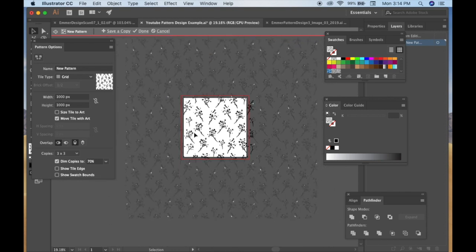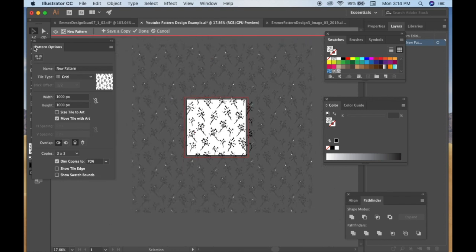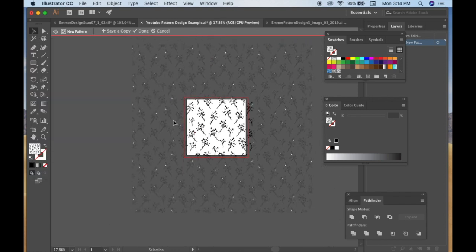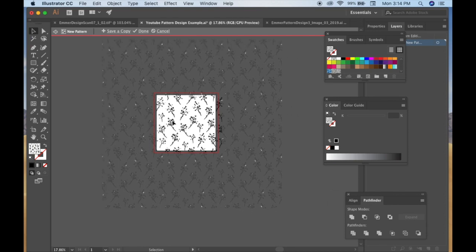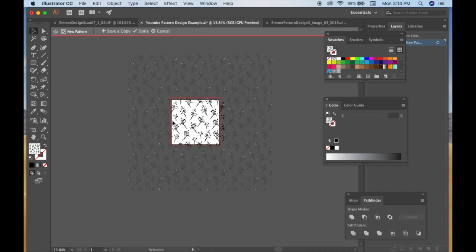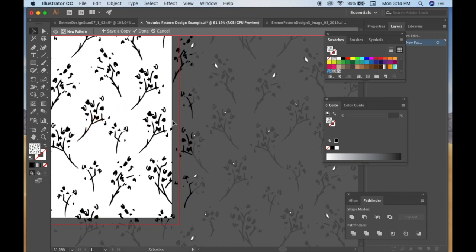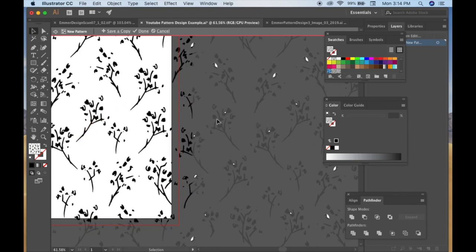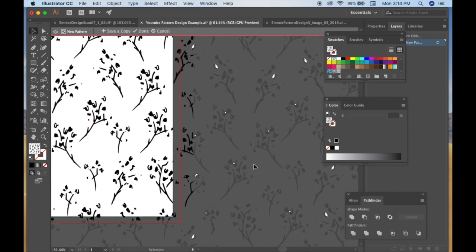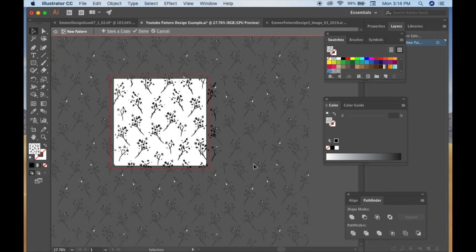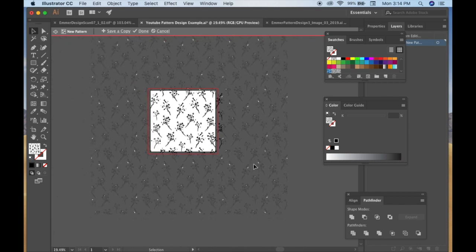So I save that as a copy, YouTube pattern design. Yeah, okay. And you'll see it's another little swatch right next to that other swatch that was there just a second ago, just in case. Exit out of that.